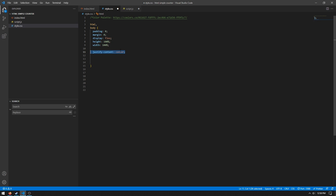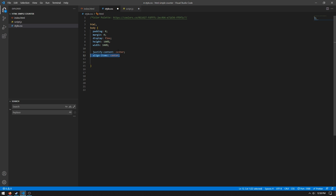And then we need to do justify content center. This will set it to the center of the page on the horizontal axis. And then align item center will center it on the vertical axis.